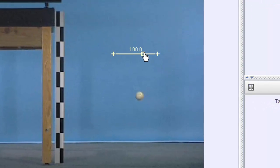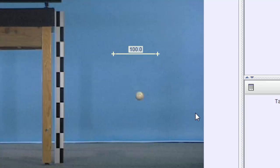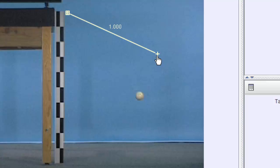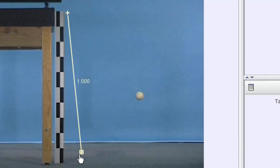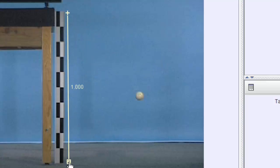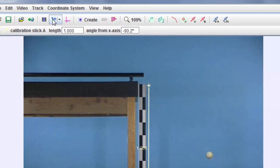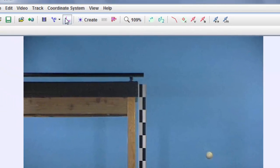Calibration stick has a length of 100 by default. But I'm going to click there and make that be one because there's a one meter stick right here. And I'm going to just put my meter stick right next to the one in the video. And that way I know that that's calibrated. I'm going to hide that when I'm done.